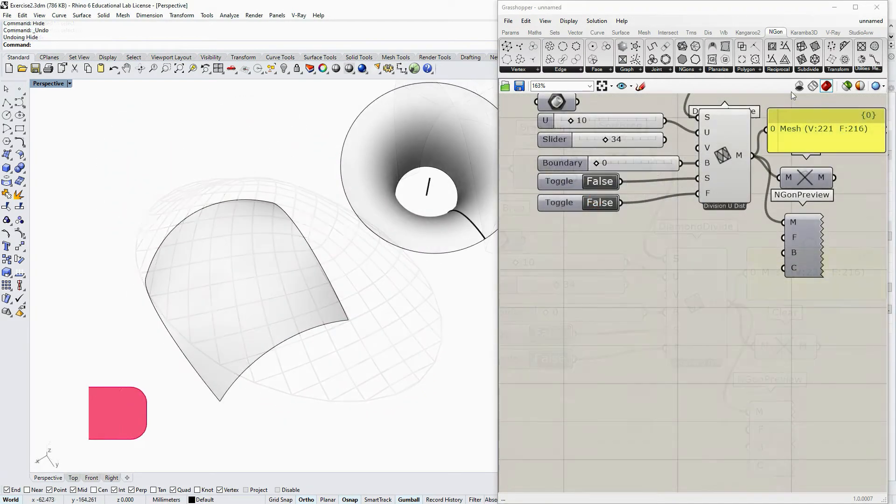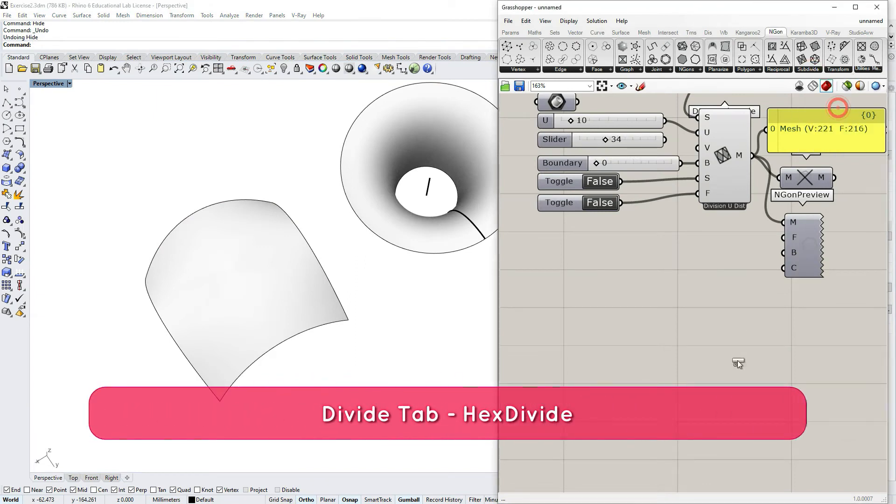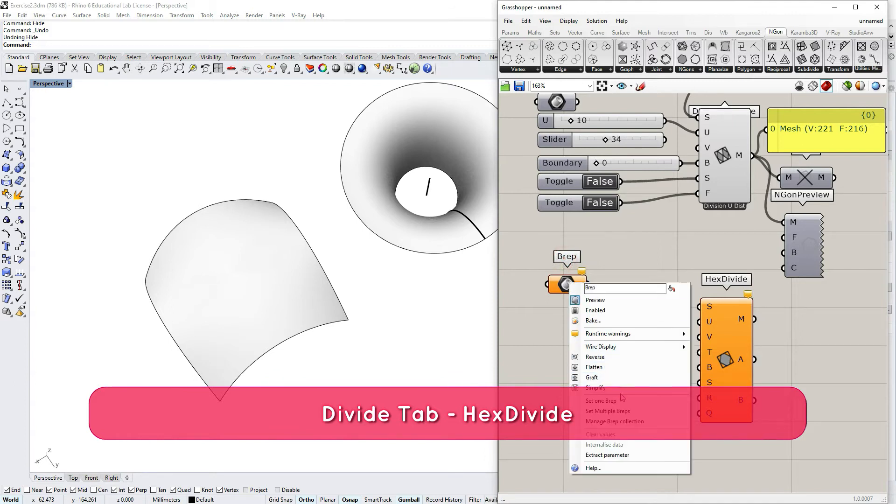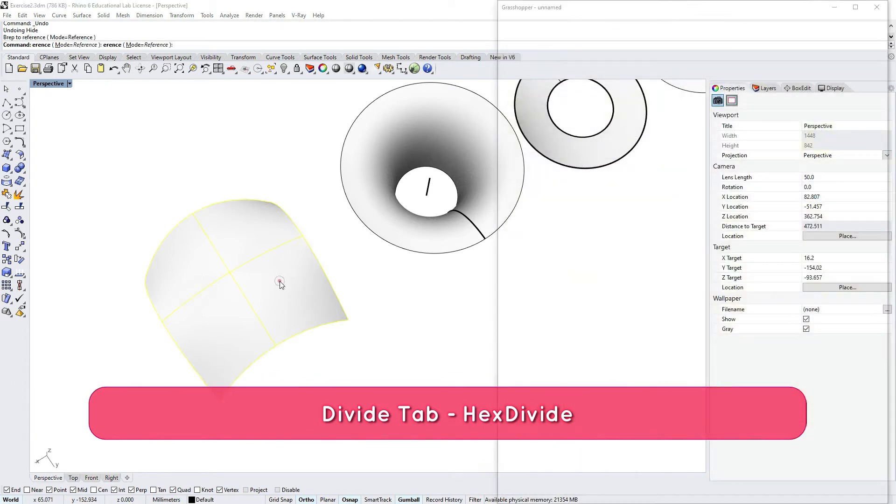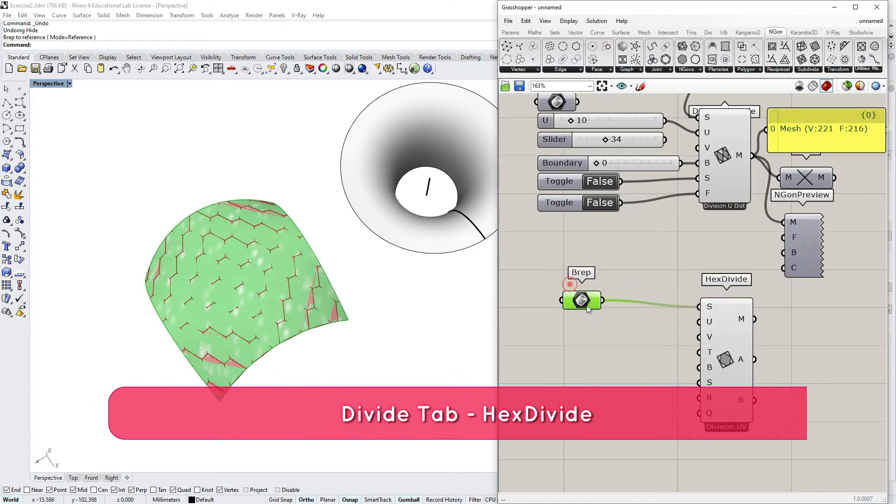The hexagon subdivision works in the same way as diamond subdivision and can also solve cases of seams if it's possible for this subdivision method.